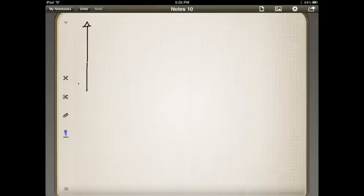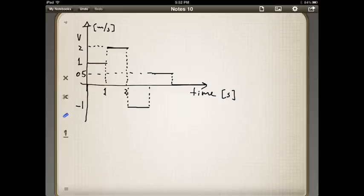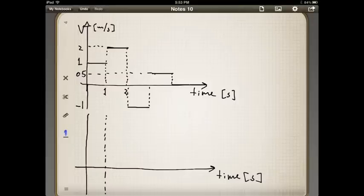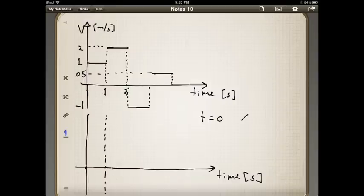For the case of a piecewise constant velocity, we can turn that information of velocity as a function of time into a plot of position as a function of time, up to a constant. Let's see how we will do that. In the first second, we don't know the value for the initial position, so let's assume that it's zero — the plot would be correct up to a constant which would move it along the y-axis. So let's assume that at t equals zero, the position is equal to zero.